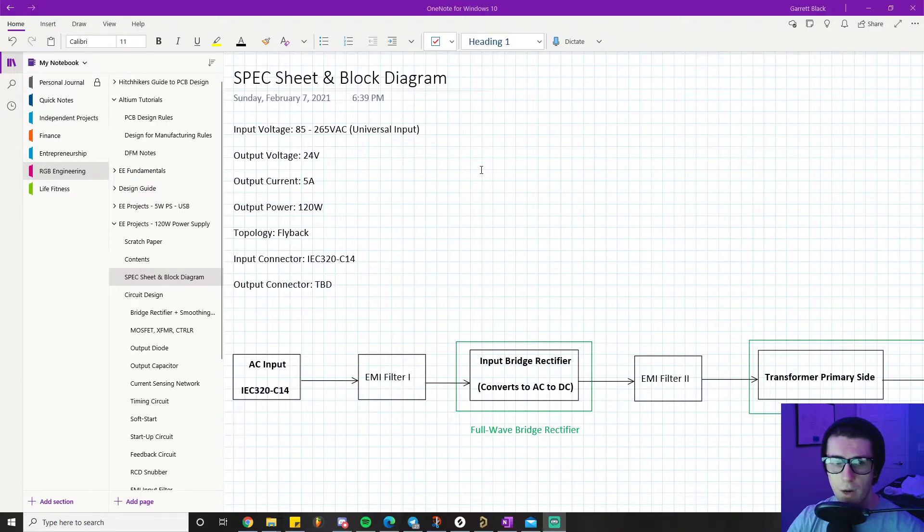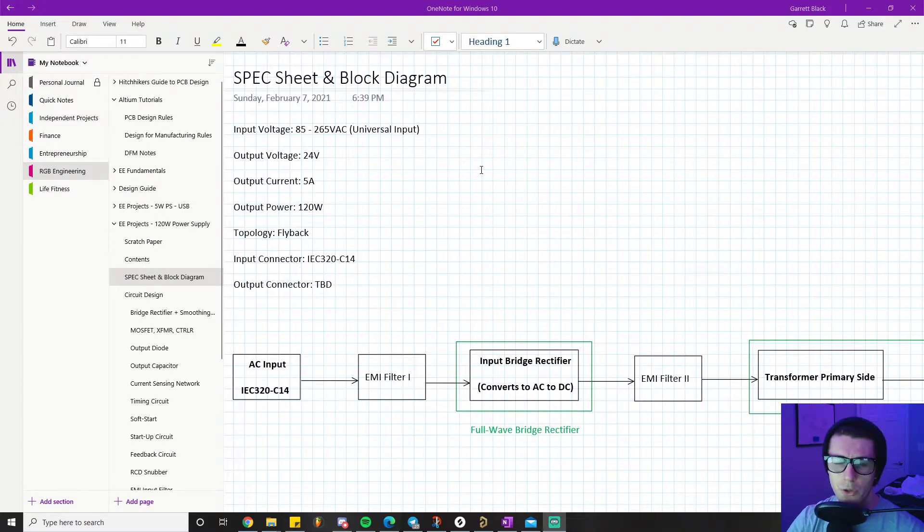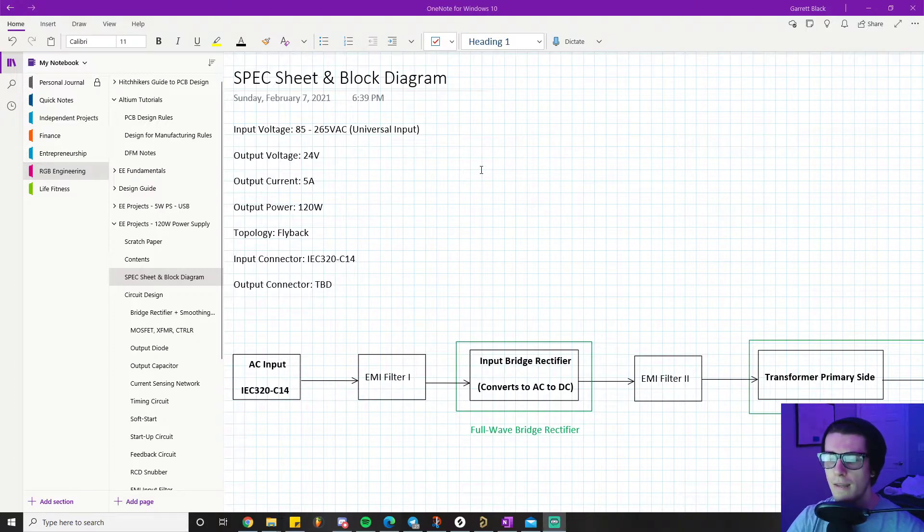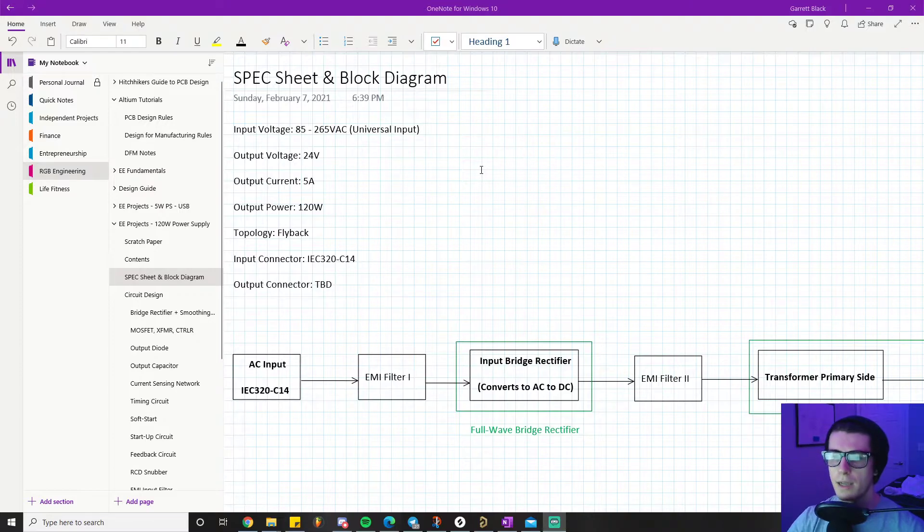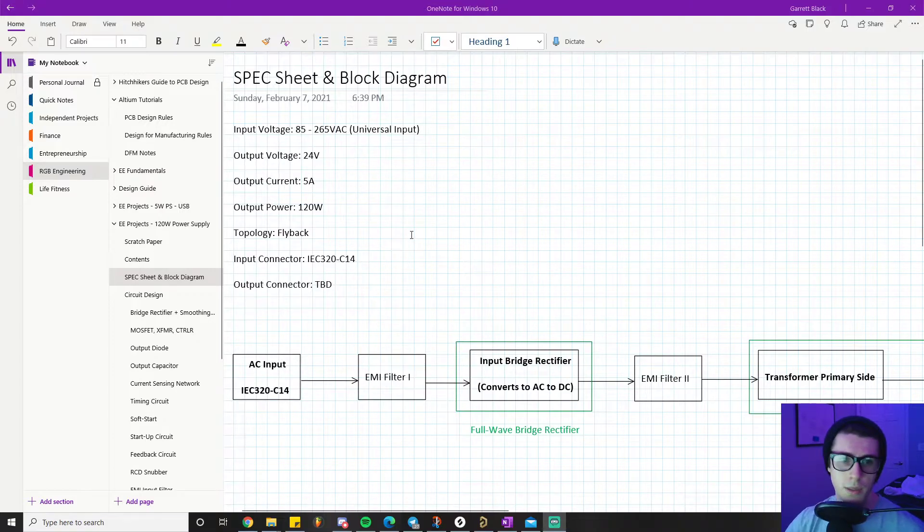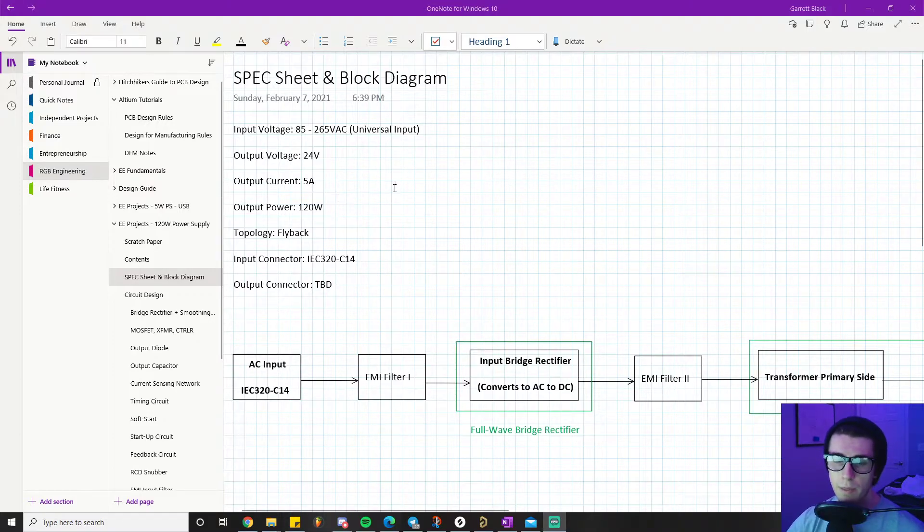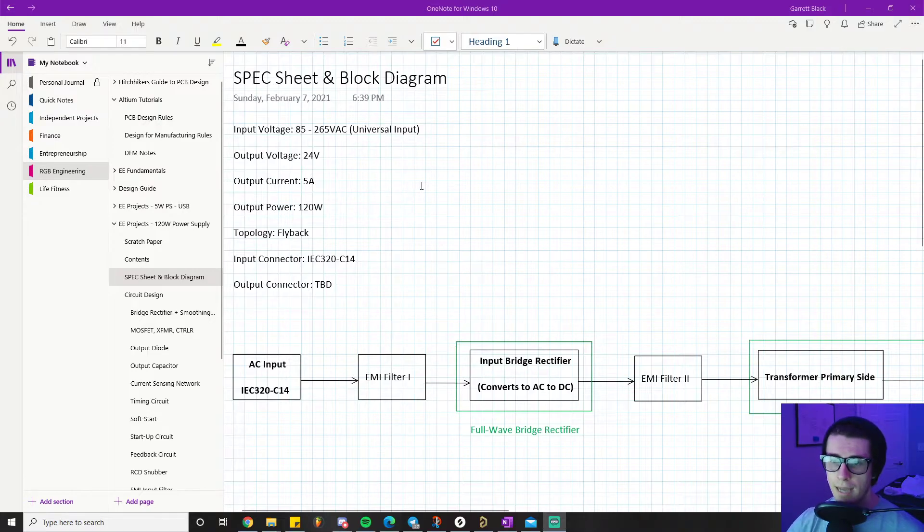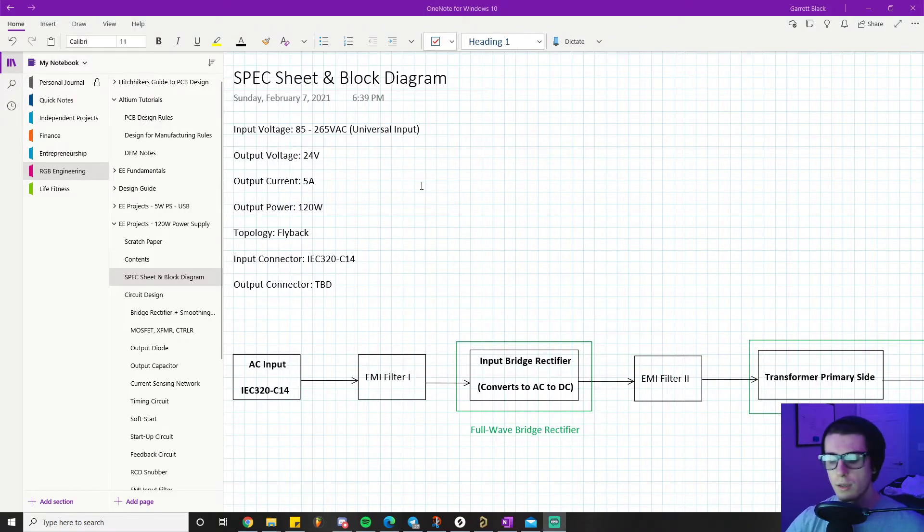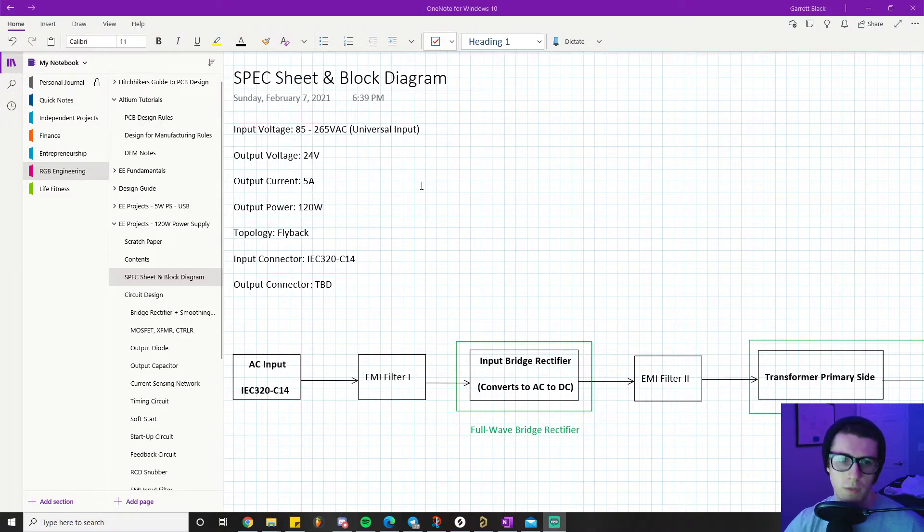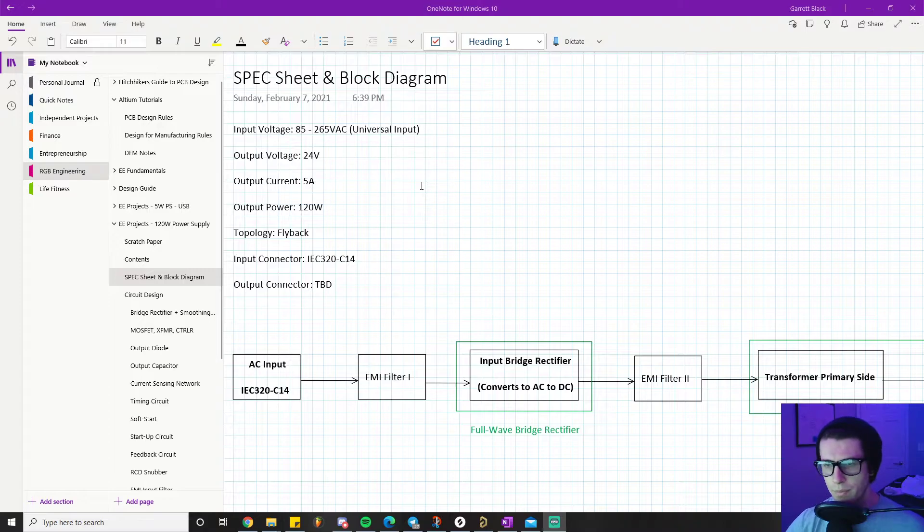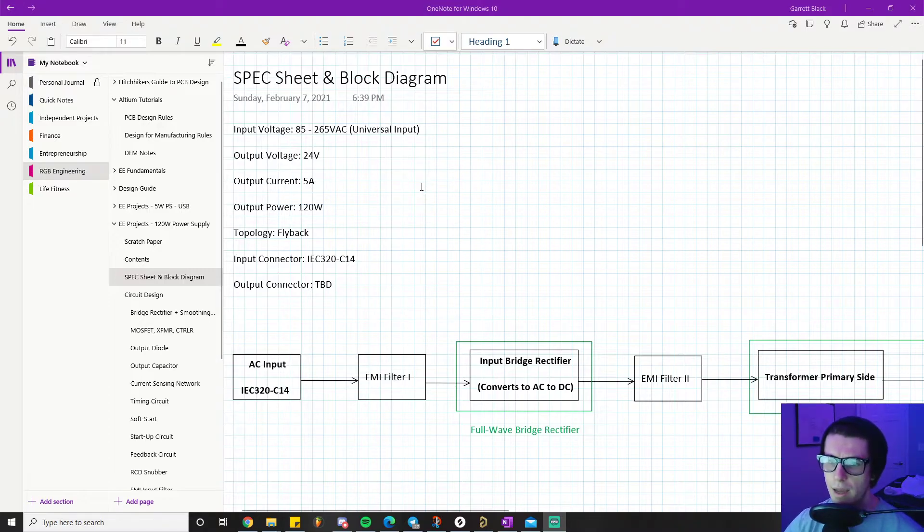As you start getting up in these higher wattage ranges - usually flyback goes up a little bit over 200 watts - I picked 120 watts for the purposes of learning because it allowed me to pick a flyback converter where the design process would teach us some more stuff about power supply design.